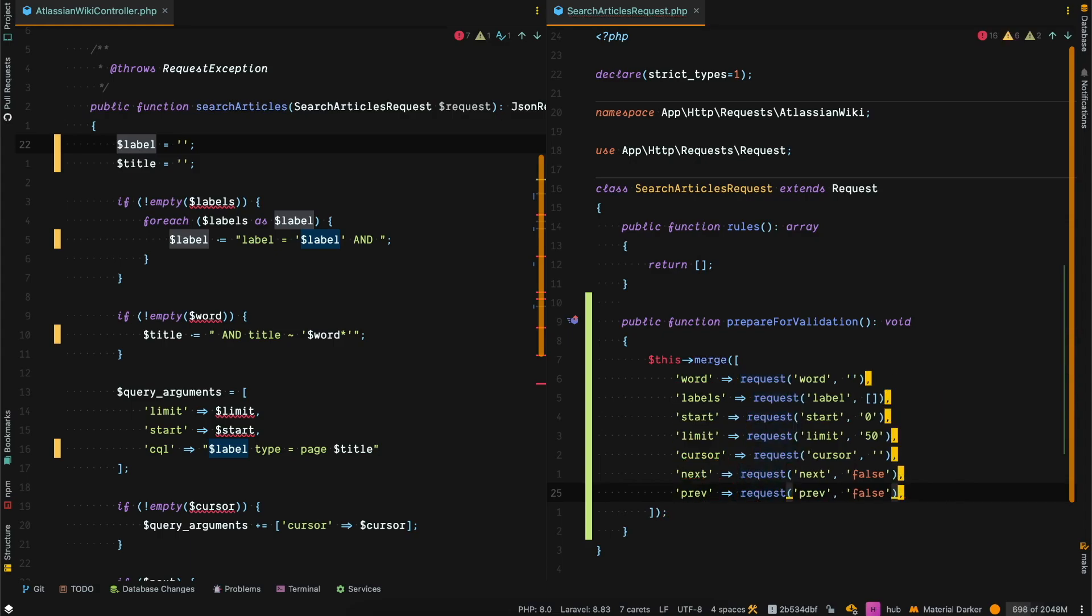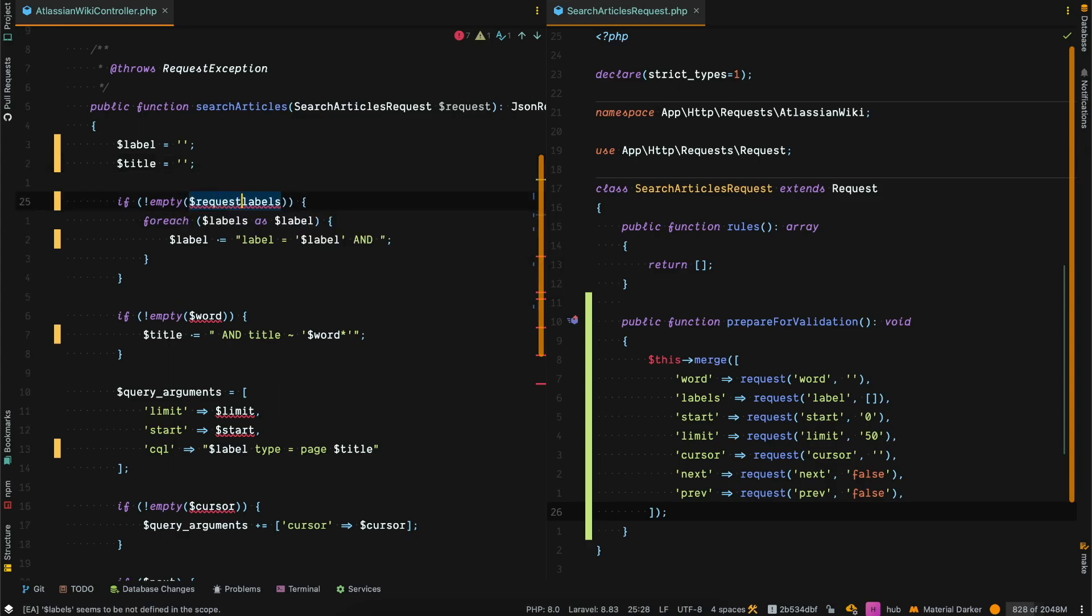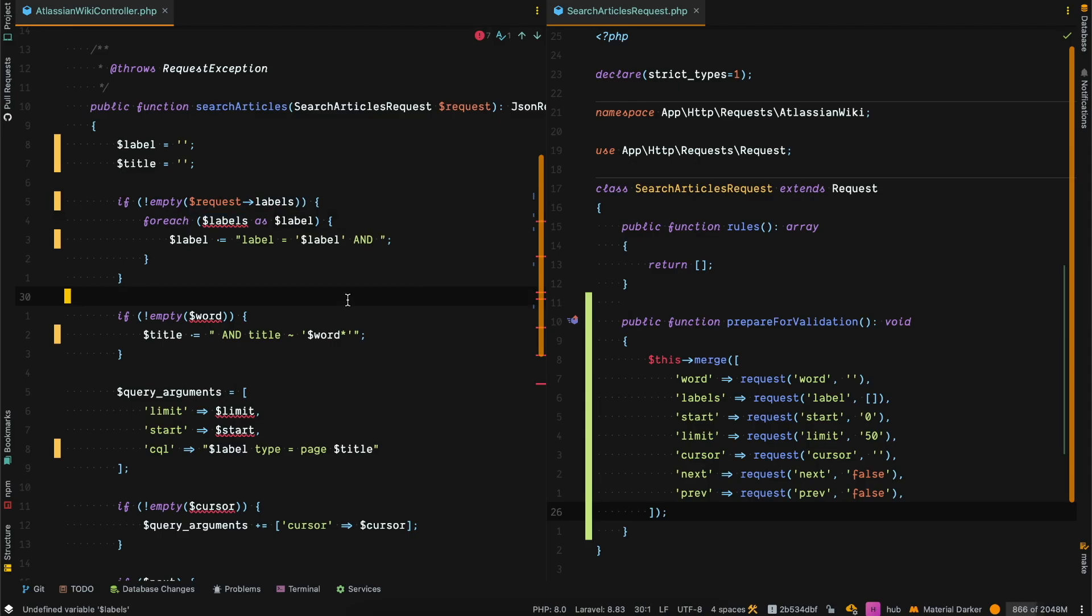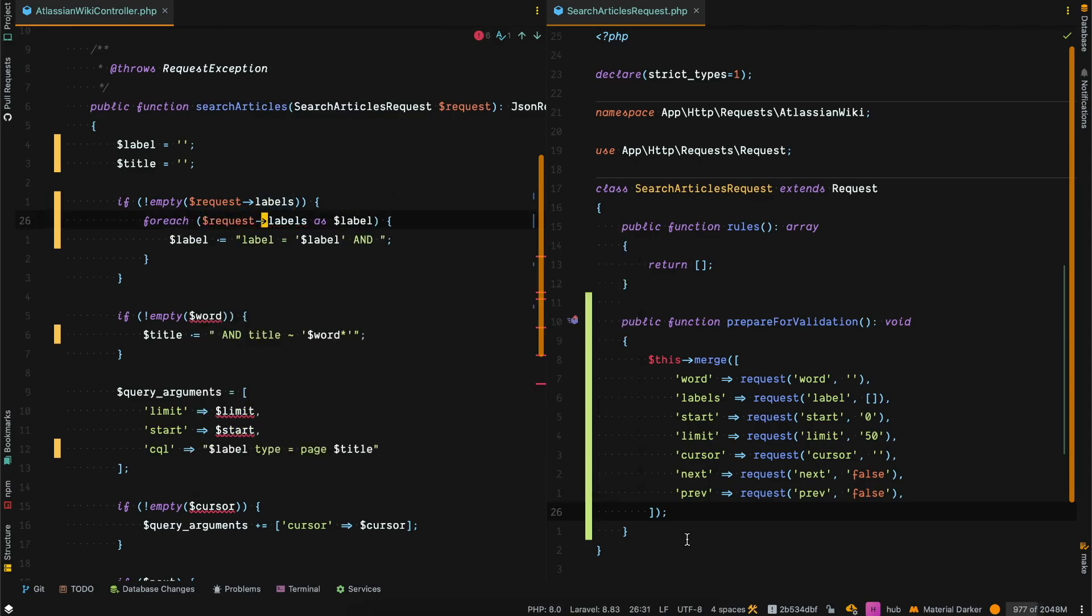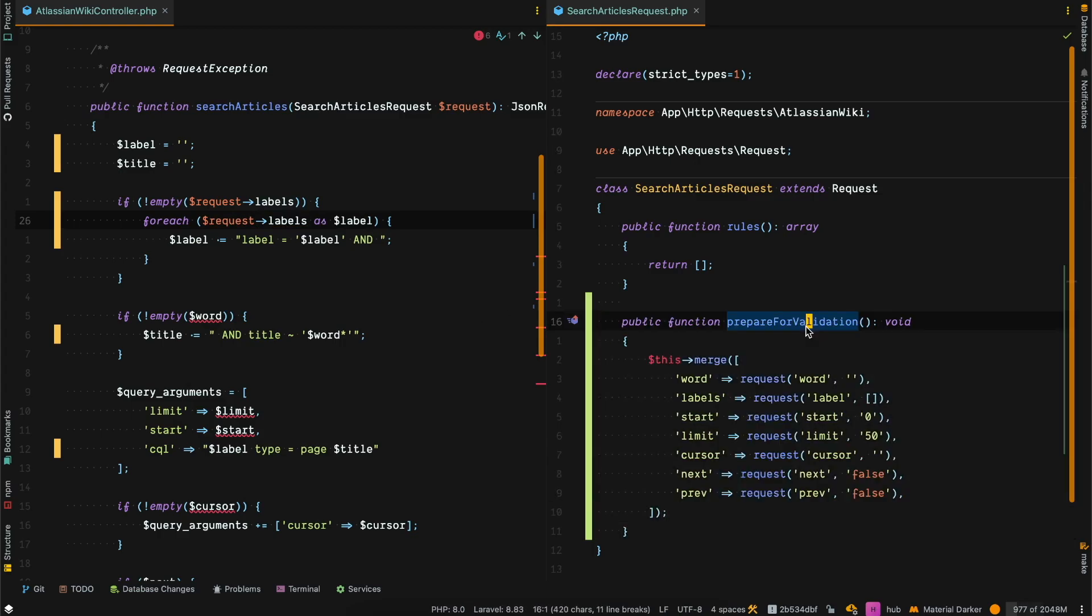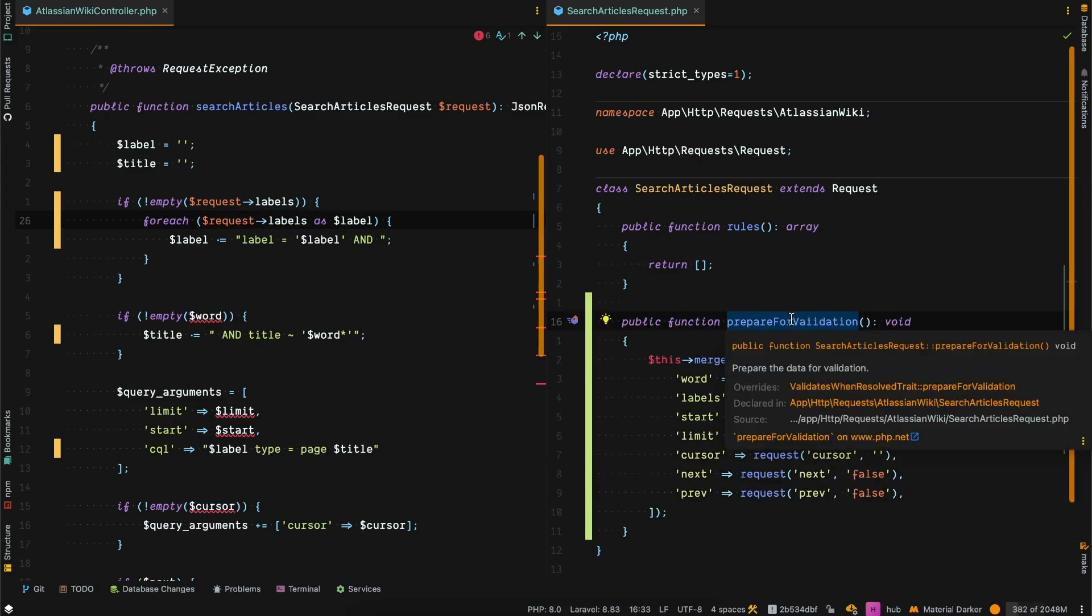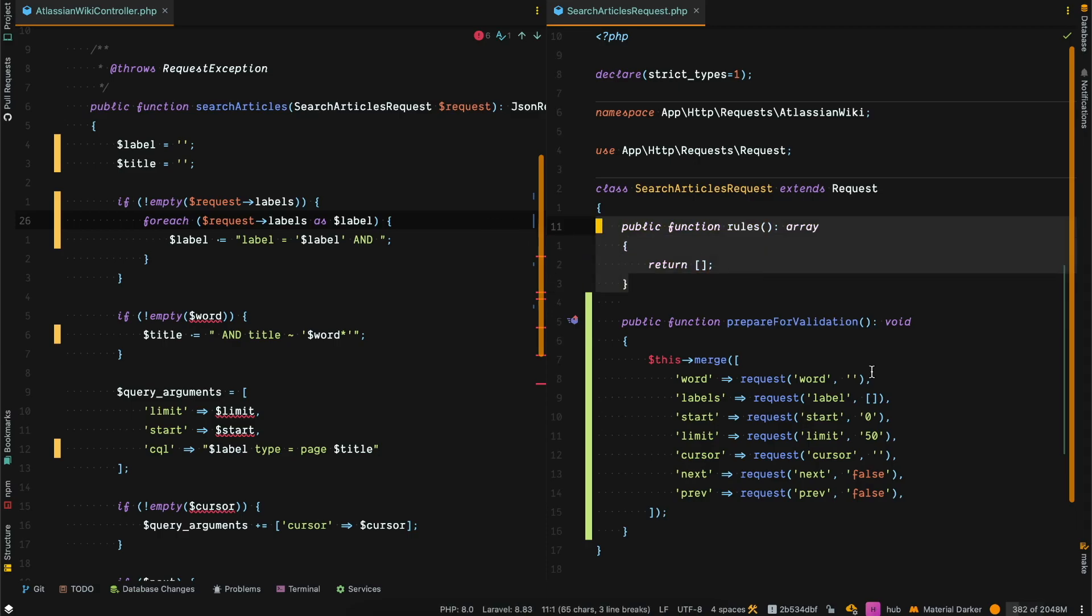Now this one step is enough to use our values like request->labels. We can already use it with just this method. This method is called before the rules, so if you need to prepare values for validation, that's a great method to use.